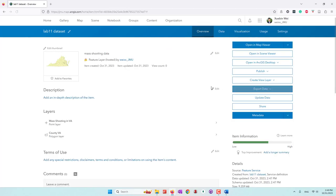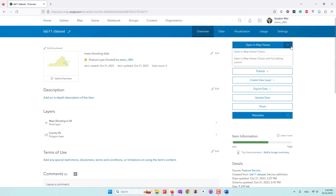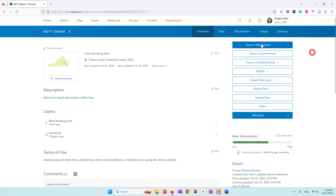From here you can still manage your dataset — give it descriptions, and if you don't want to share your data, change the settings to make it private. Let's go ahead and create a map by opening it in the map viewer. If you're using the old one, you can use Map Viewer Classic. We are using the new map viewer, which is great. Let's open it in the map viewer.